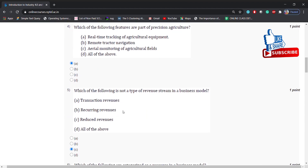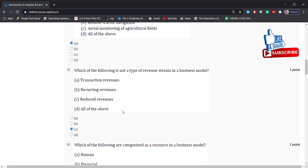Which of the following is not a type of revenue stream in a business model? Options: transaction revenues, recurring revenues, reduced revenues, all of the above. Answer is: reduced revenues, because transaction revenues and recurring revenues are the part of revenue streams.